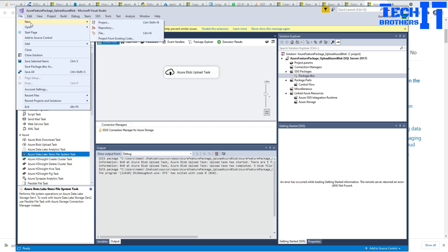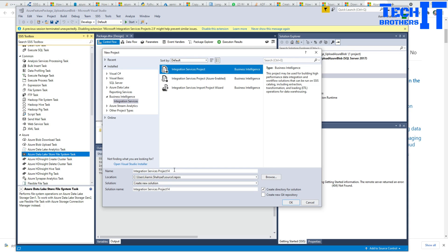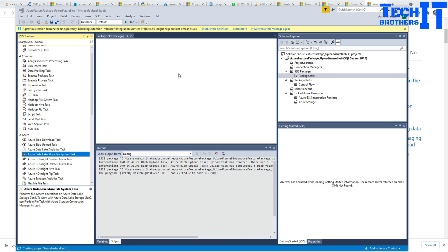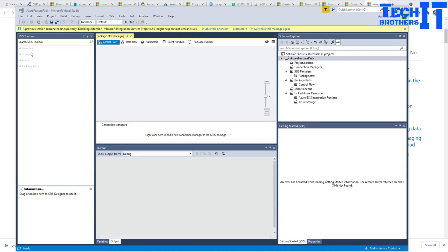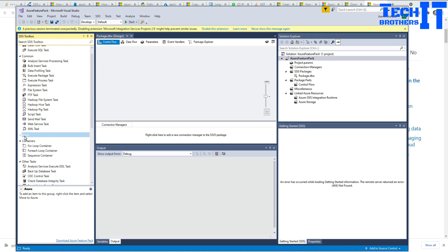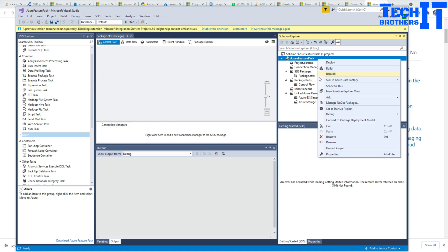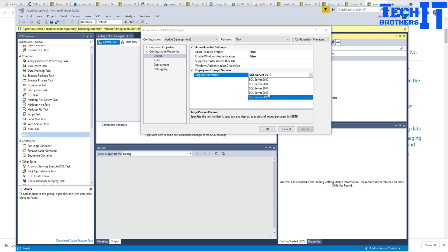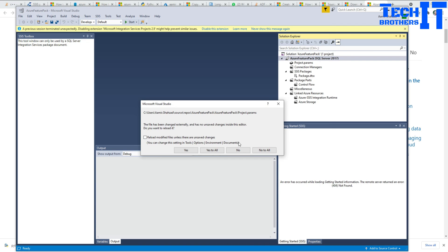Let's go to the project and create a new project. I am going to call it Azure Feature Pack. Now if you look here, the Azure Feature Pack tasks are grayed out because I am using a Visual Studio project with the target server set to SQL Server 2019. If I change it to 2017, I will be good because I have installed the Azure Feature Pack for SQL Server 2017. So hit Apply and hit OK.